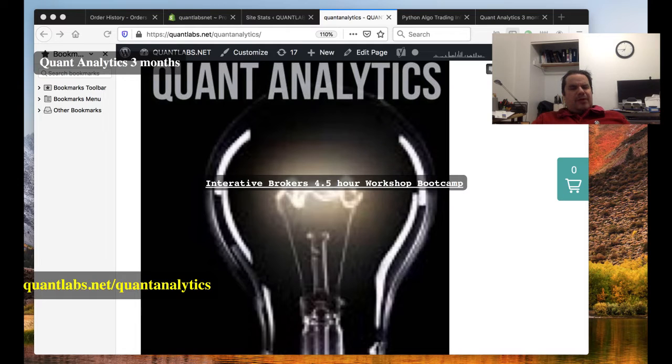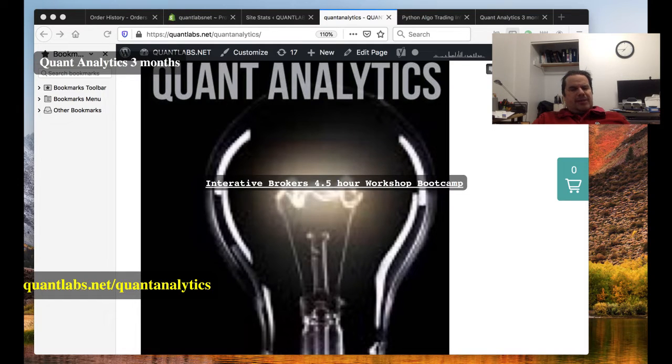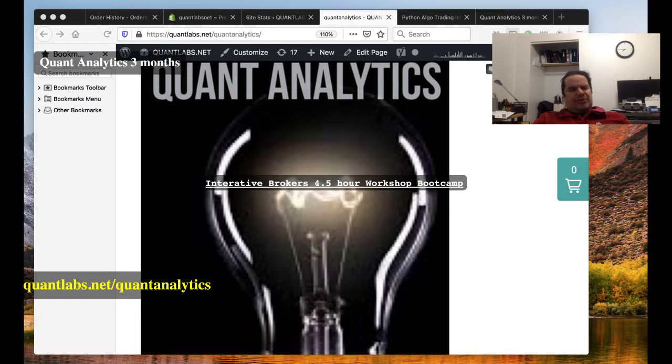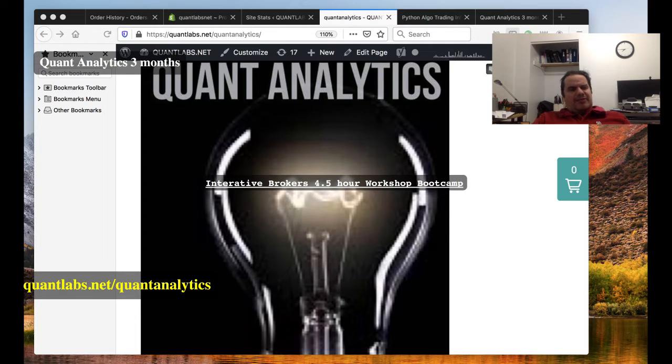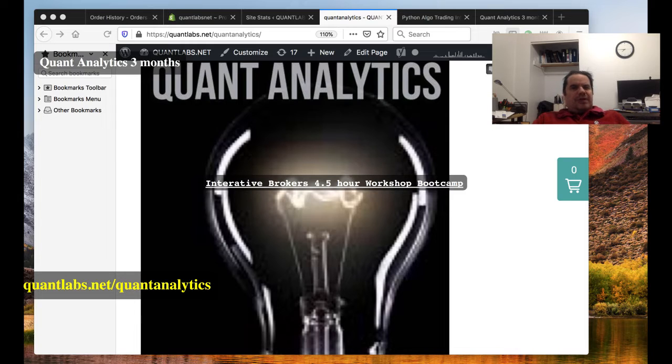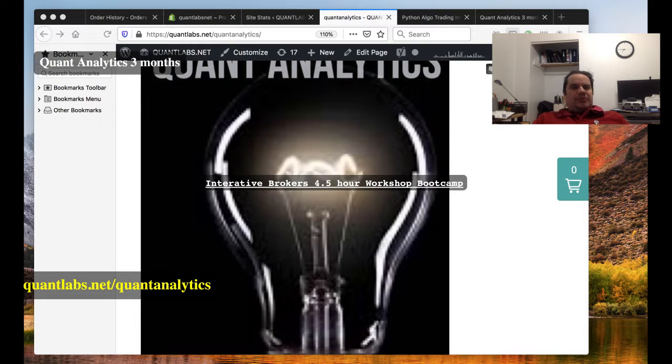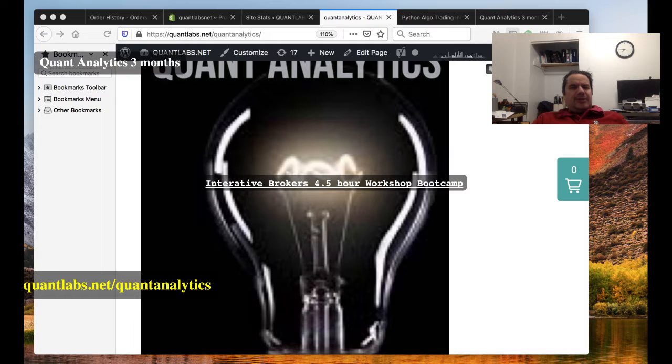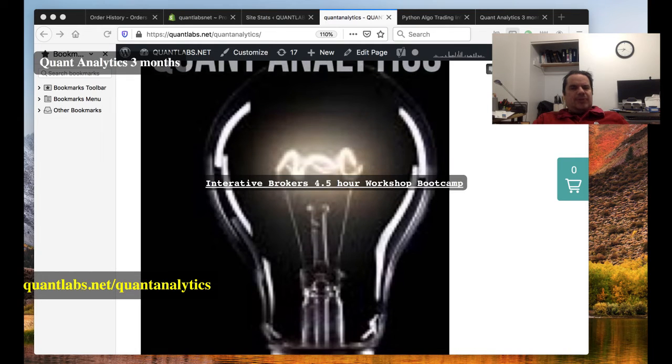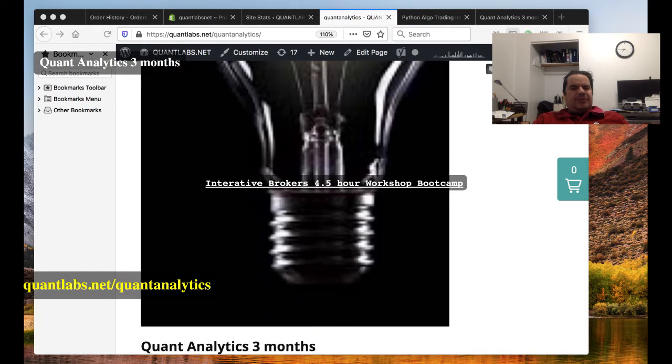Hi everybody, I'm going to be talking about the new link for if you're interested in the Quant Analytics service. It's backed and processed via Shopify. Anyways, you can go over to quantlabs.net/quantanalytics to get some more details if you're interested.